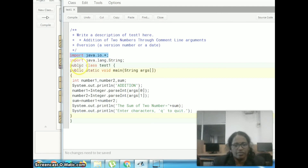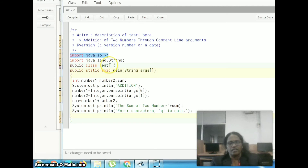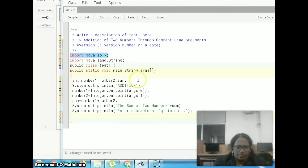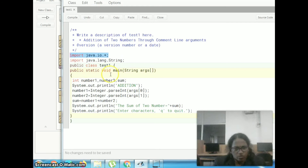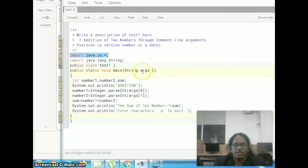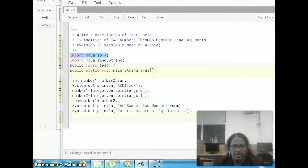We have to start the program: public class, class name test1, already created in BlueJ environment. Now we are going to see the program step by step. Here, public, static, void, main. We are going to handle the string, that is why we have to give the default statement string. We are going to give the input through the command line arguments, so we have to mention the argument array of vector.